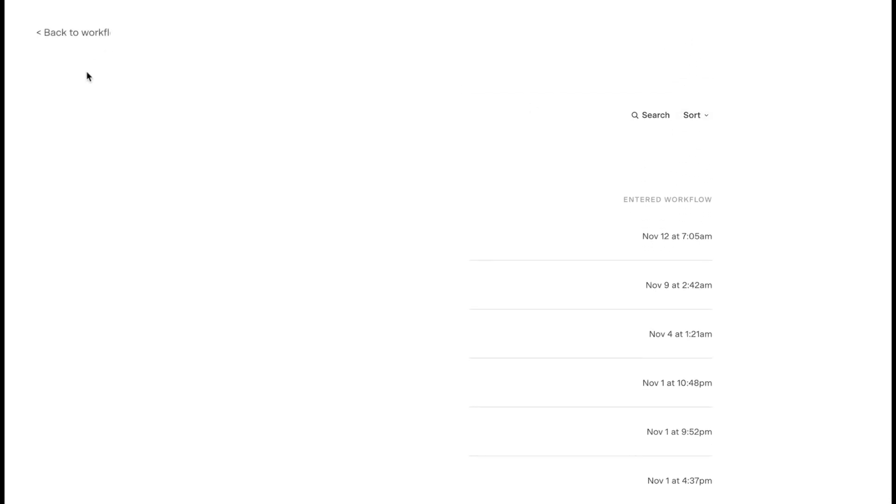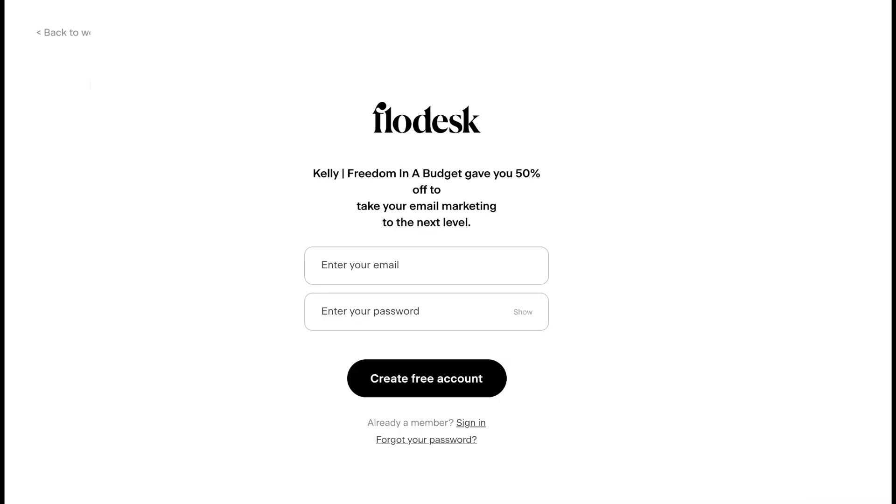That is how you do analytics in Flowdesk. I do have a full playlist of Flowdesk videos. Let me know what other Flowdesk tutorials you want me to make and I'd be more than happy to make them for you guys. Also if you do want to try Flowdesk, I will have a link down below in the description for 50% off lifetime, which is an amazing deal.